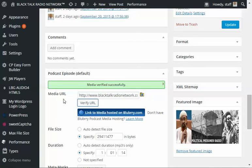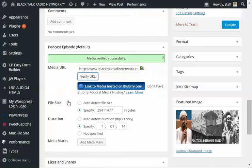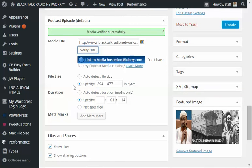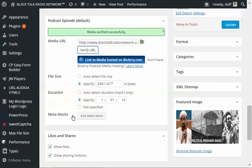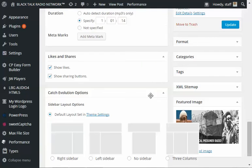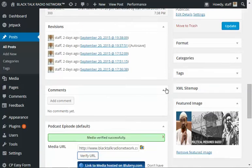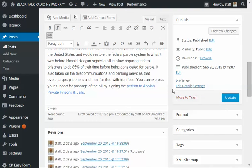Now, you want to verify the URL. Media has been verified. You can pretty much just leave everything at the defaults. It's talking about adding meta marks, but you've already added your metadata. Now all we have to do is just go up here and click update.